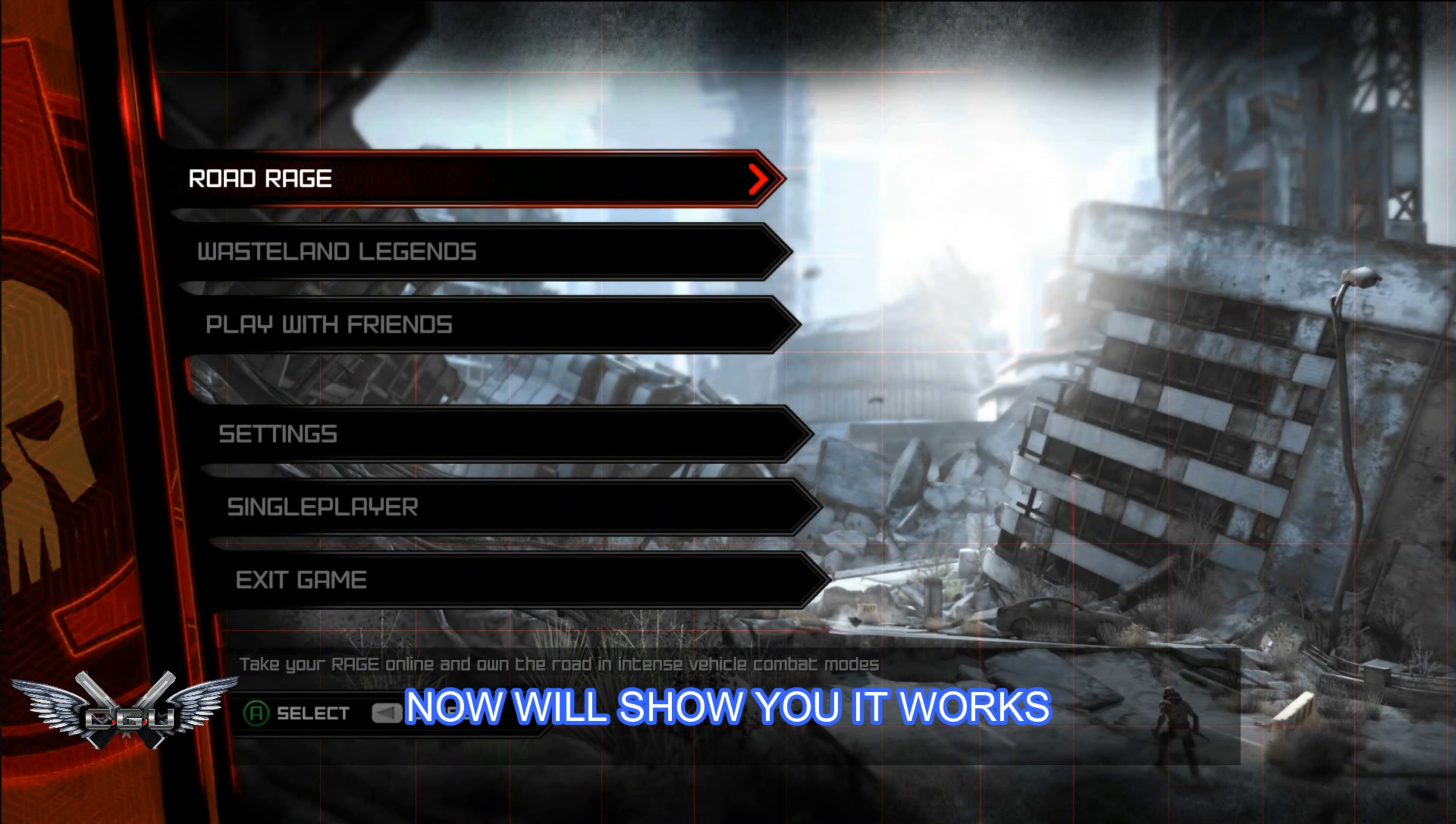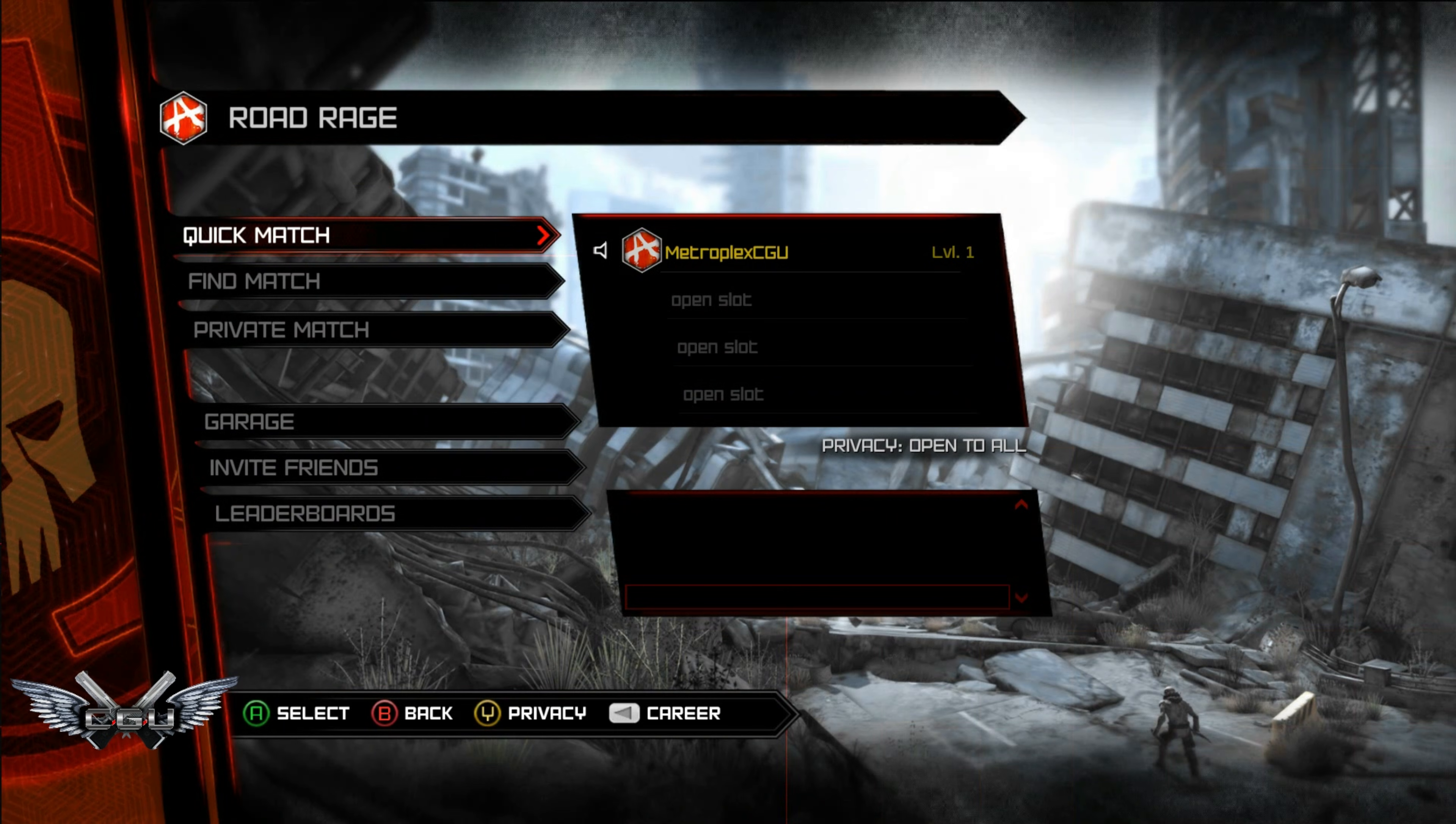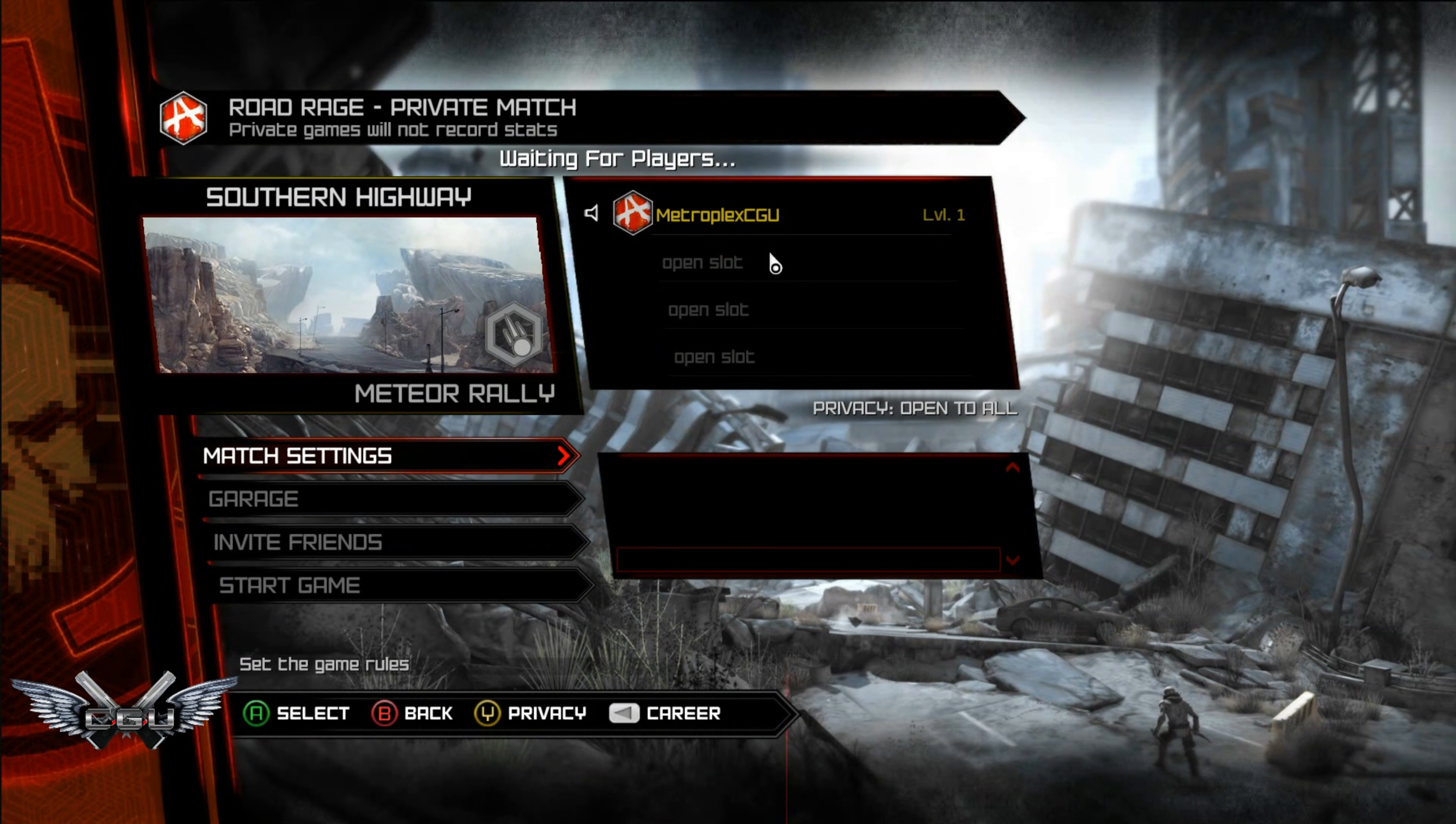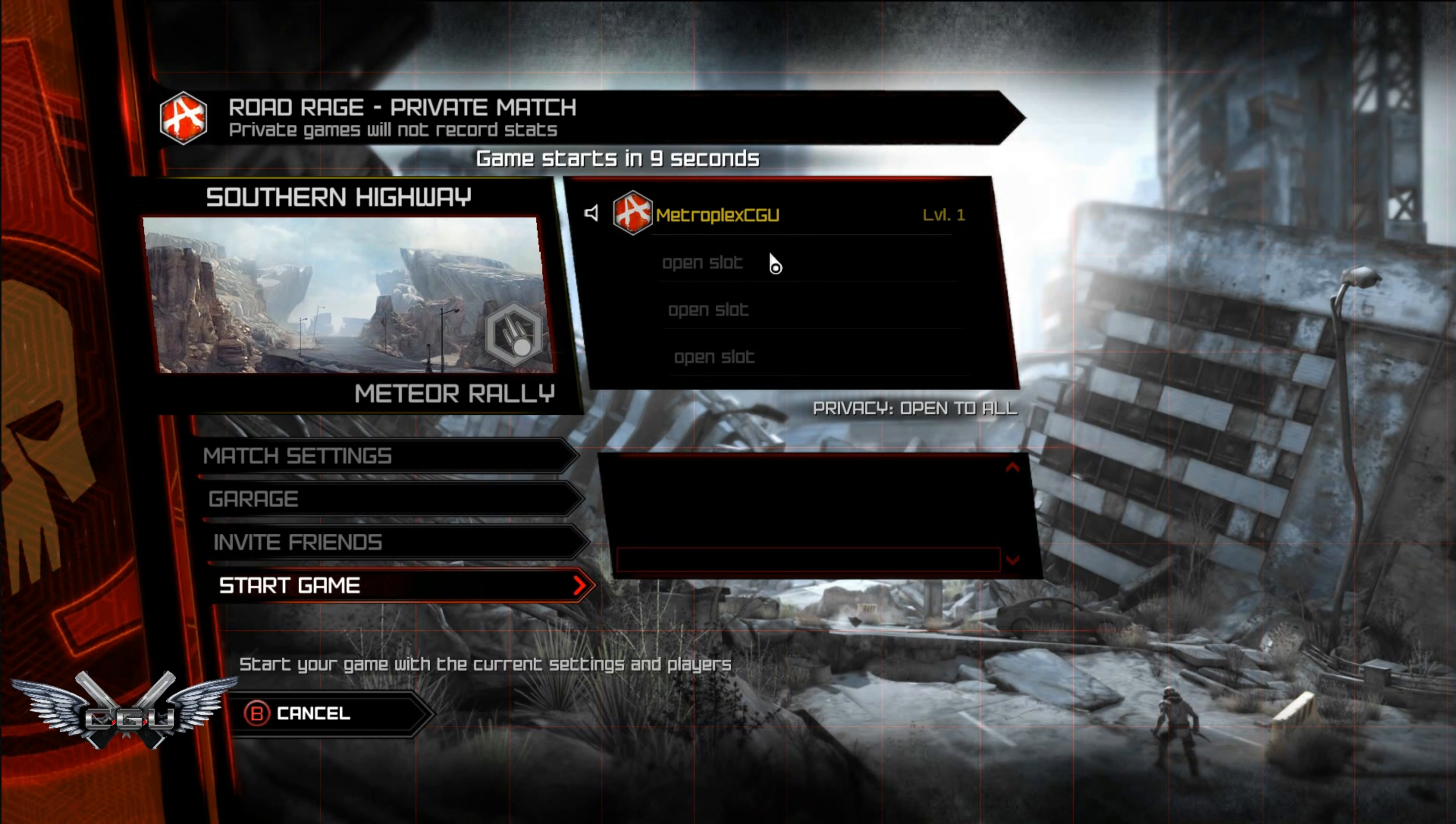All right guys, we're in multiplayer now. You can select which one you want. And as you can see, Metroplex Castle Games United got a private match. And then let's start a game.